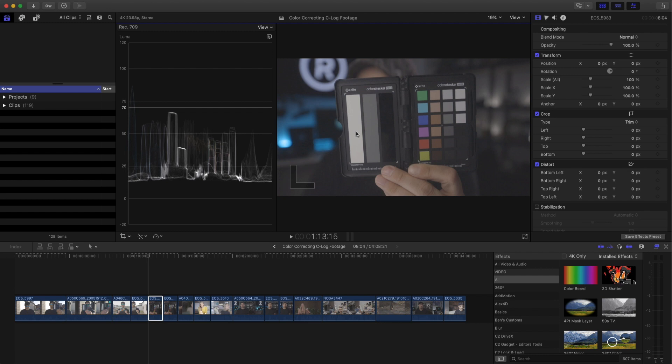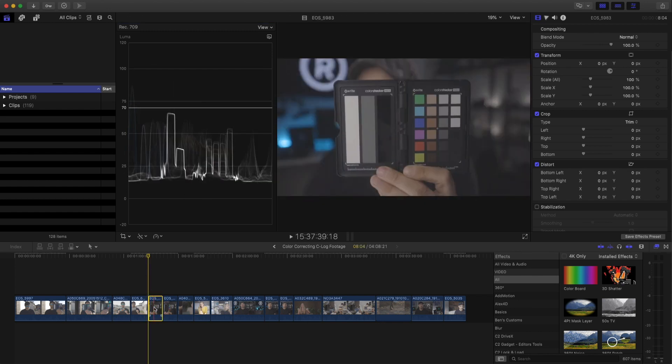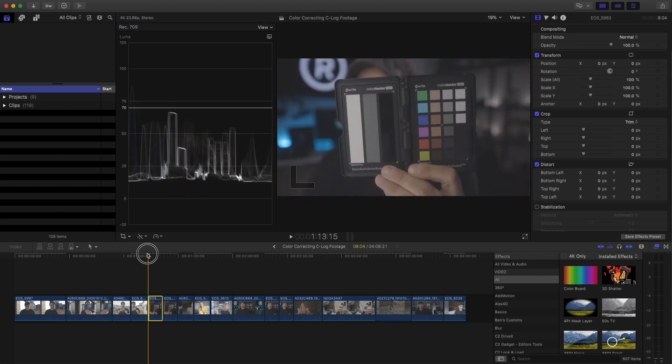So what we want to do with these three stripes right here, we want to bring the white as close to the top as we can. We want to bring the middle gray right into the middle and we want to bring the black as close as we can to the bottom without touching it. I like bringing the black to about five or 10% and the white to about 90, 95% and then adjust from there.